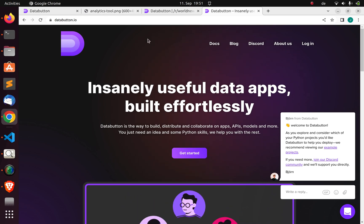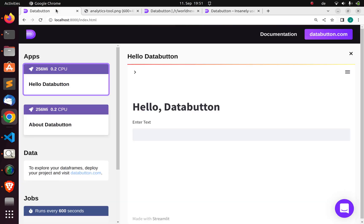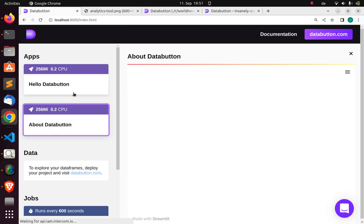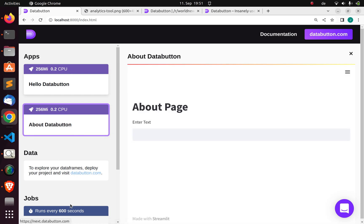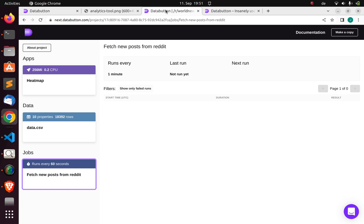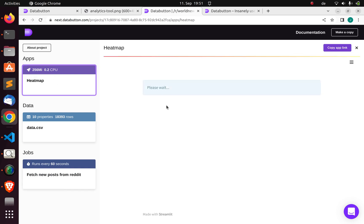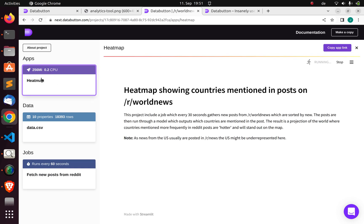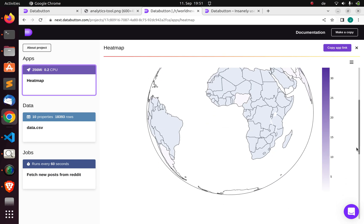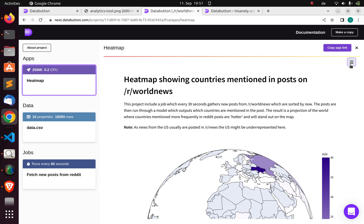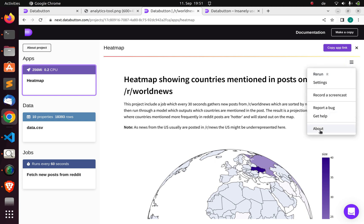The idea behind Databutton is that you can build something like this - you have all your apps there, different apps in one instance. You can also work on data and have scheduled jobs. From the official website you have the heat map which is another app, so all the apps can be grouped together. This app is actually Streamlit behind the scenes.